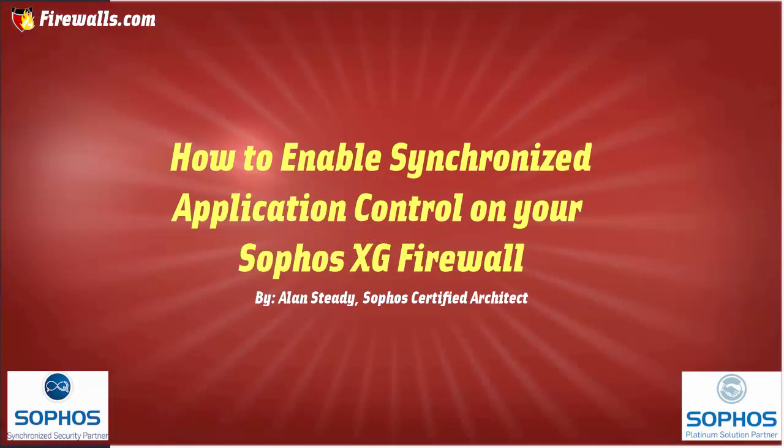So let's go ahead and jump into the web admin now of our Sophos XG firewall and look at the configuration side of Synchronized Application Control. And again, because this is part of the Synchronized Security, in order to support Synchronized Application Control, all of our computers must be managed by Sophos Central and have Security Heartbeat enabled.